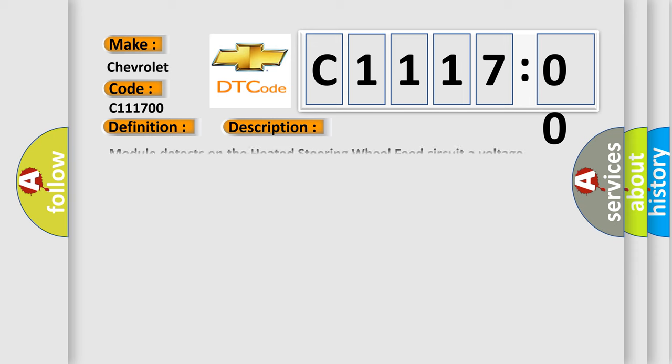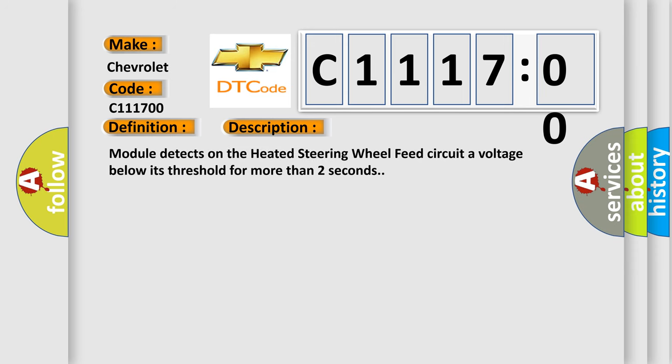And now this is a short description of this DTC code. Module detects on the heated steering wheel feed circuit a voltage below its threshold for more than two seconds.